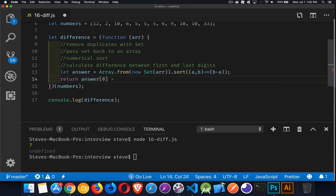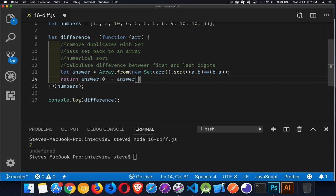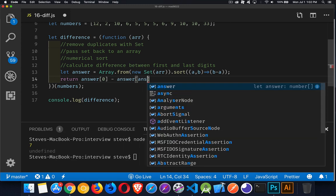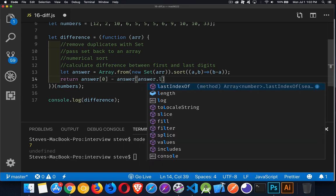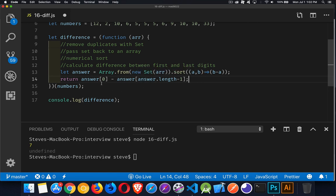is going to be answer dot length minus one, because the length of the array is always going to be one more than the index number of the last element in the array. So if my array has four things, the length is four, but the indexes are zero, one, two, three, three is one less than four, one less than the length. So here we have the last one minus the first one, and that's going to be our difference.